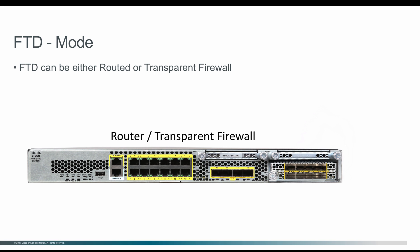Once you decide, the box will be either in routed or transparent firewall mode, and you can use all the interfaces or some of the interfaces to be configured as inside, outside, or DMZ networks according to the routed or transparent firewall deployment.